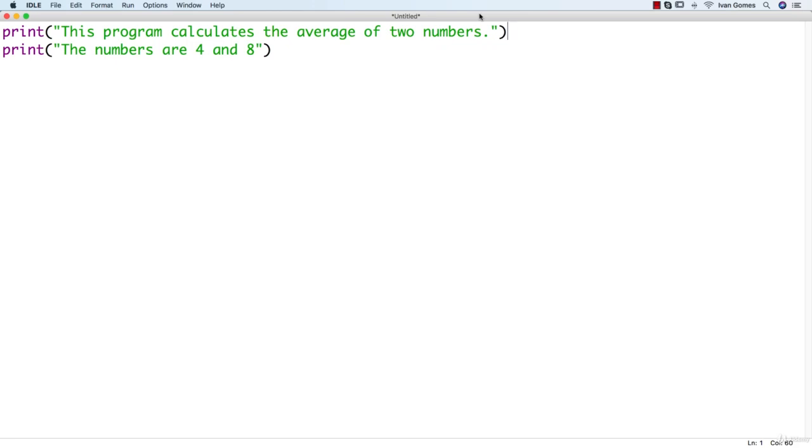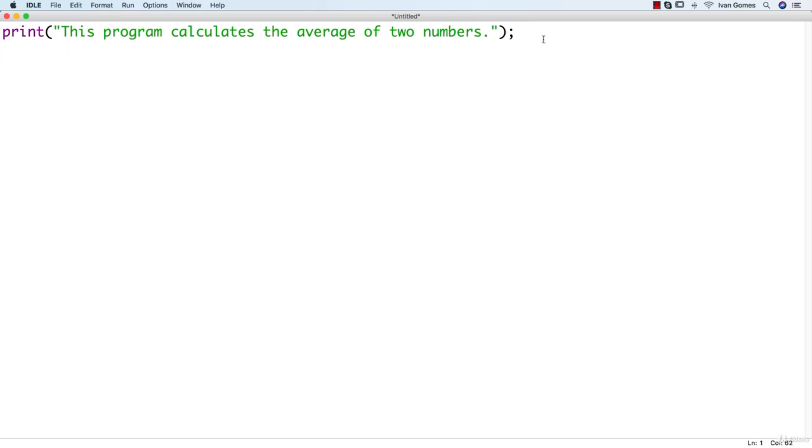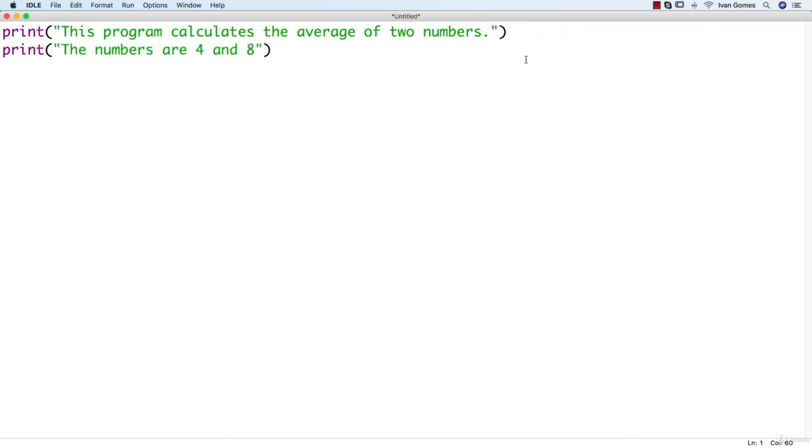Semicolons are not forbidden though. You can use it to separate statements on one line. So we could do it like this. Even though it's allowed to do this, this is not very common. Python programmers normally choose to use the line break convention. So this is how we're gonna write our programs.